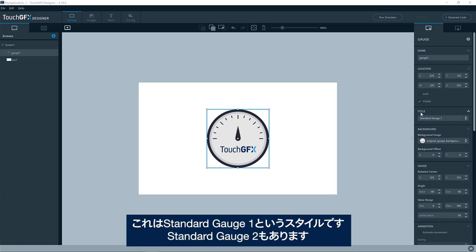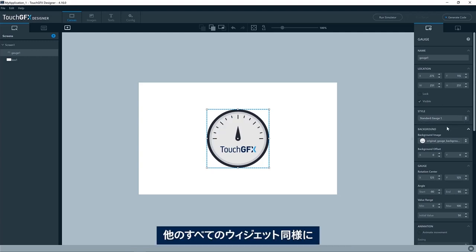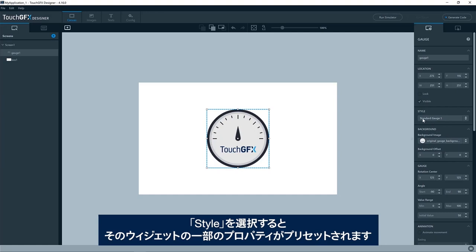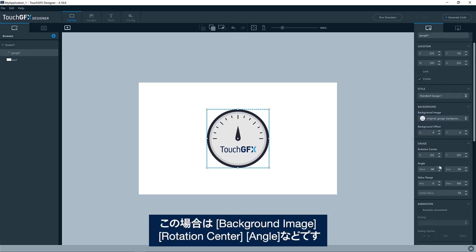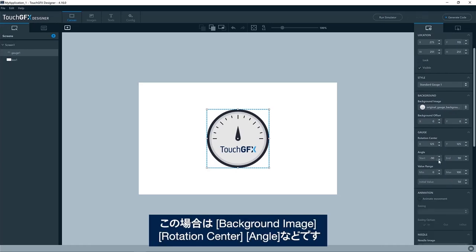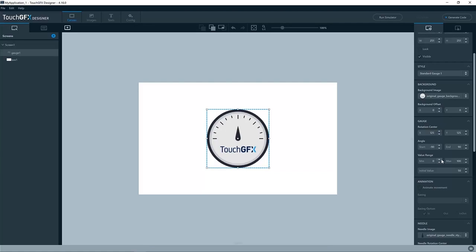It has a style called standard gauge 1. Here we also have standard gauge 2. As all other widgets, when you have selected a style, it will preset some of the properties for that widget. In this case, the background image, the rotation center, the angles, and so on.